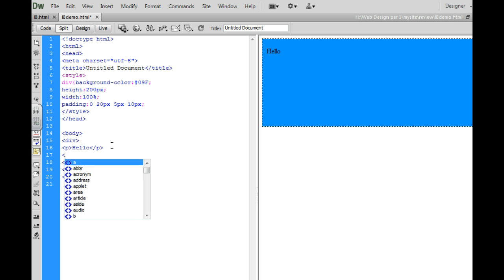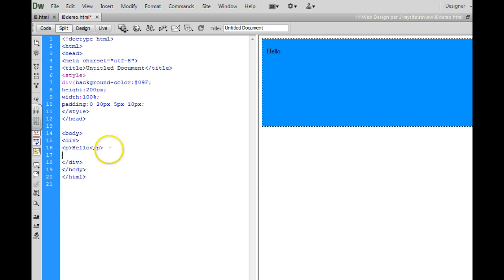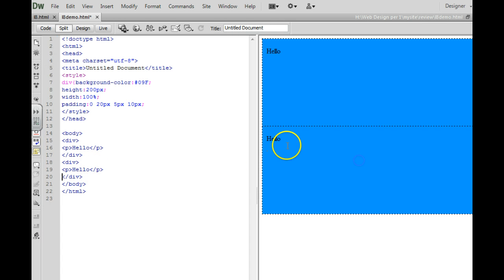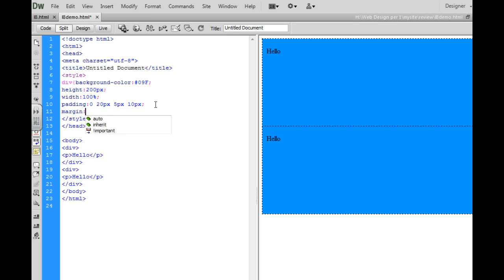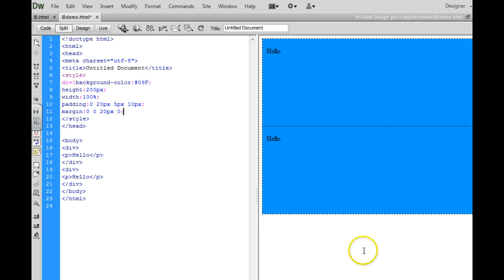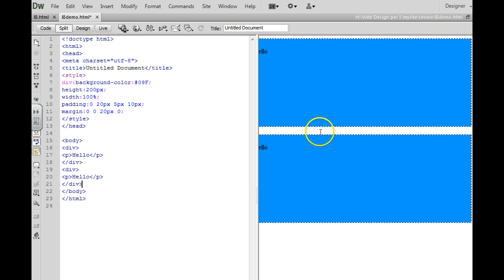I'll just copy what I've got here and paste it below. A margin would be space on the outside, so these two divs are touching. If you wanted some space between them, we would do what's called a margin. So I'm going to go up here and type margin colon, and I can tell it 0 pixels on the top, 0 on the right, 20 pixels on the bottom, and 0 on the left. And you'll notice now I've got space on the outside of the element — right here, this would be our margin.